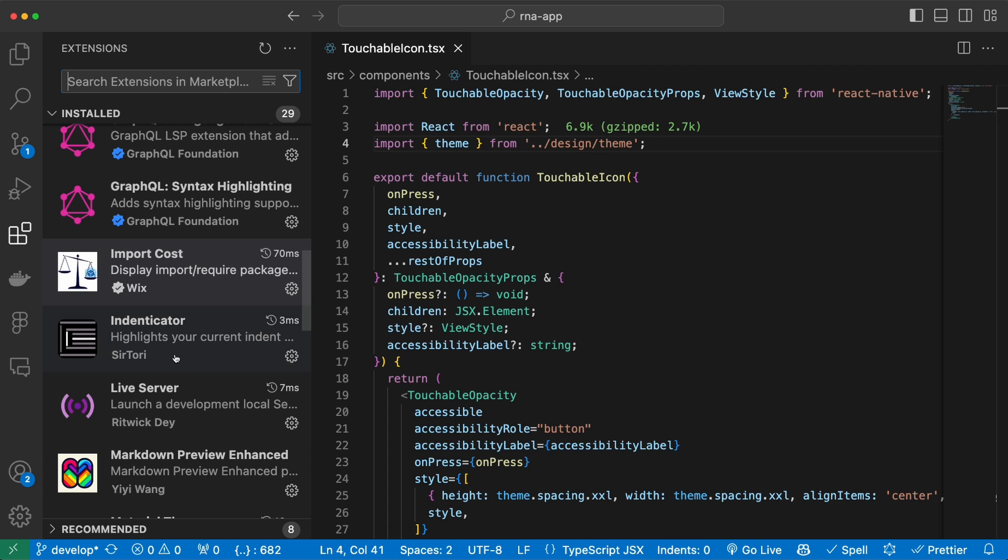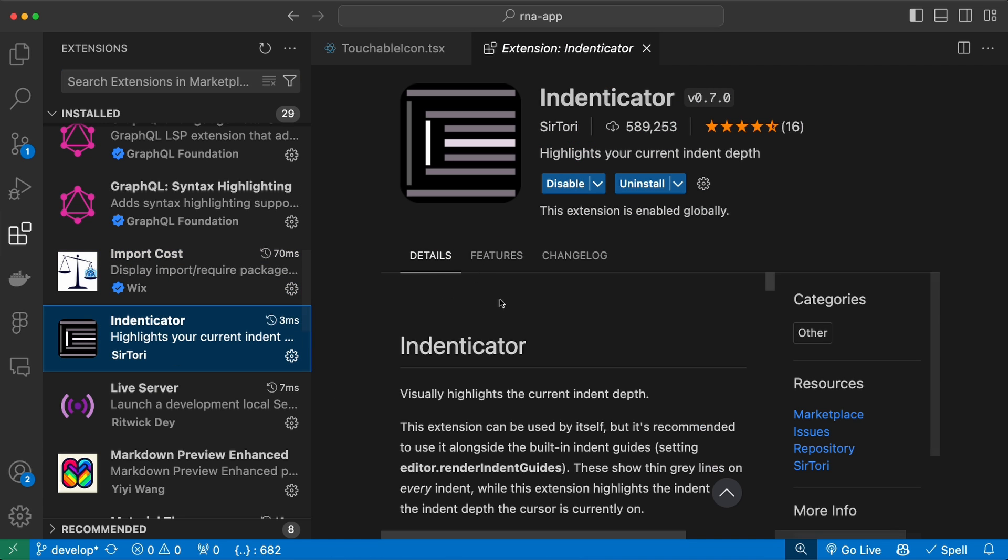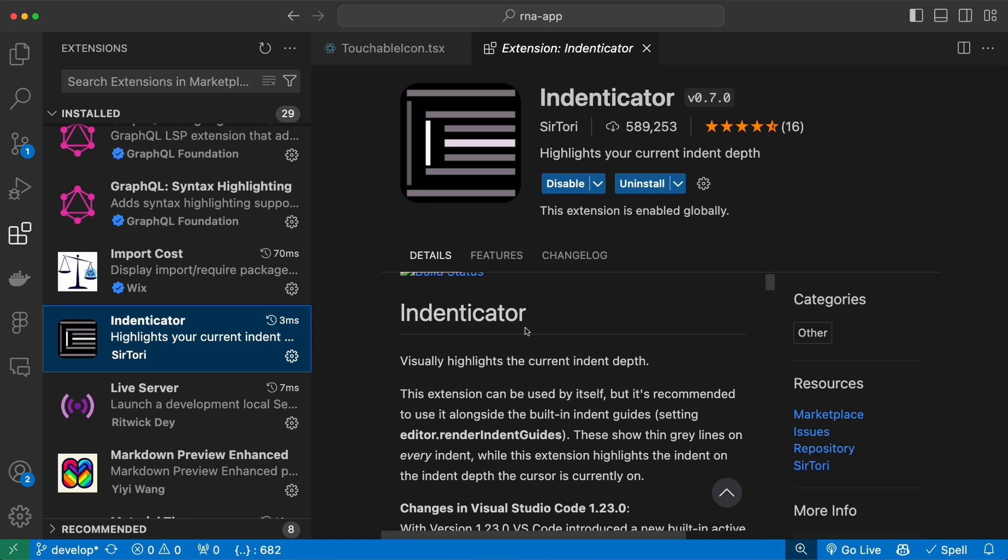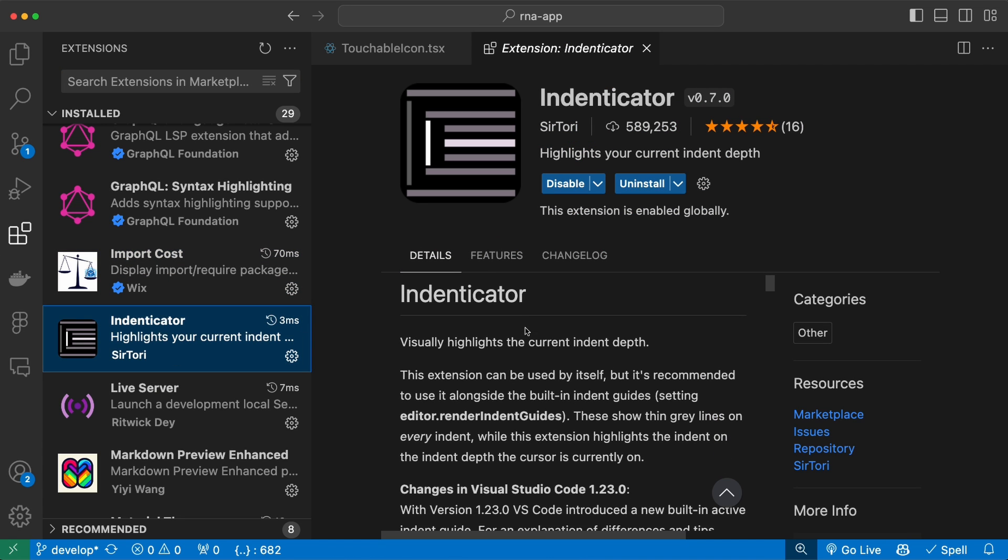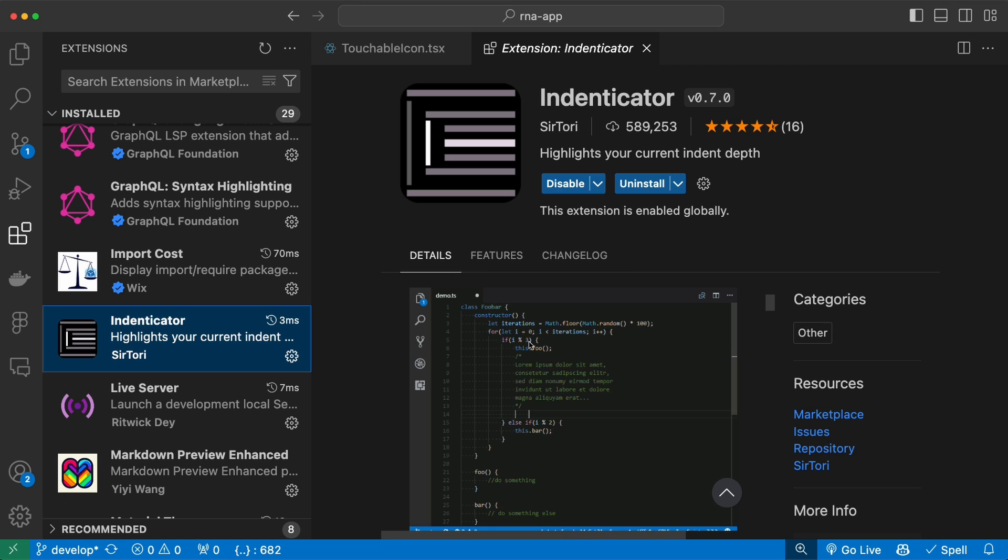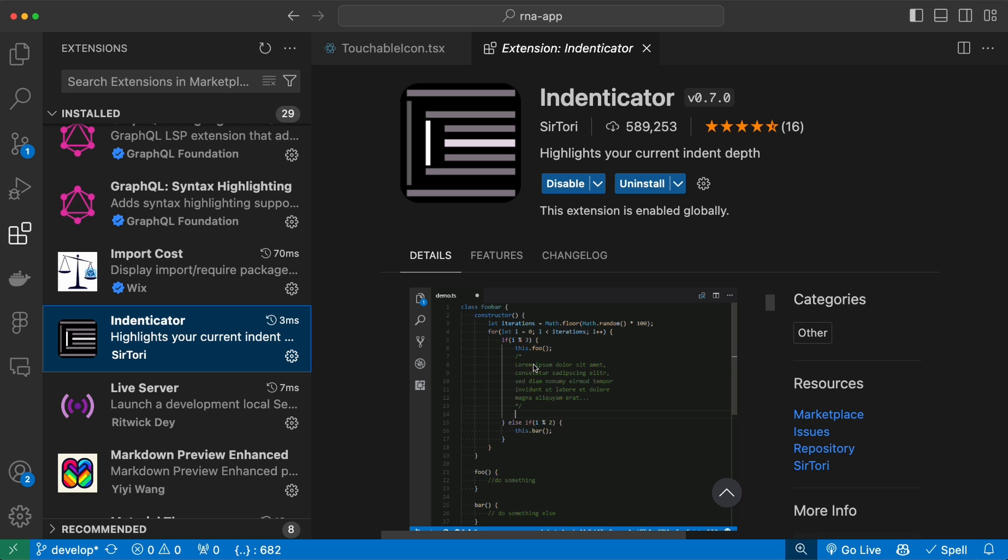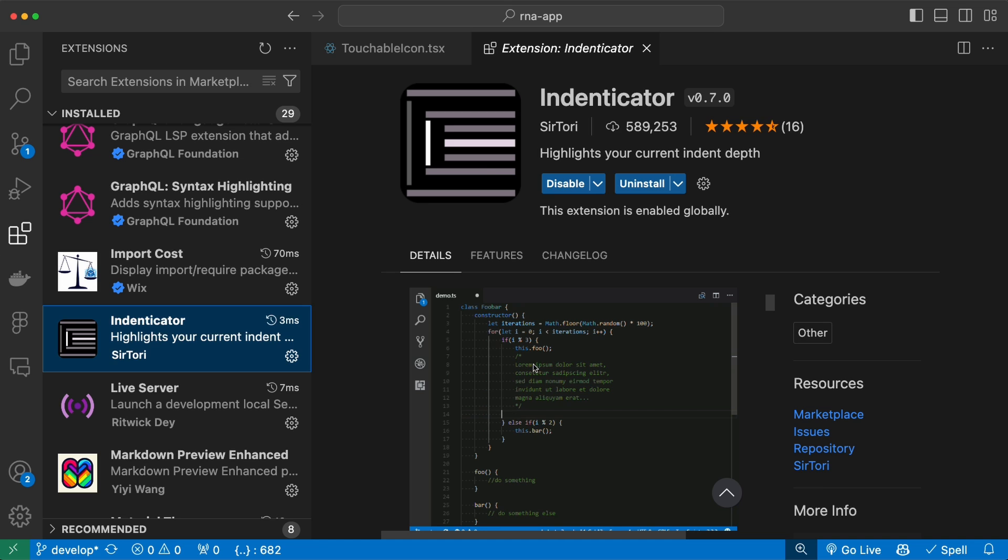Then we have the Indenticator package. This is just visually highlighting the current indent tab of your code. For example, if you have a lot of indentations, first of all that's not a good sign, you should refactor it. But anyways, it will help you find where you are currently in your code, and it will highlight the indented level of your cursor.